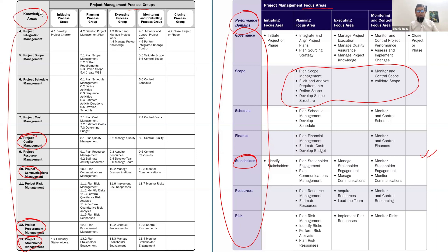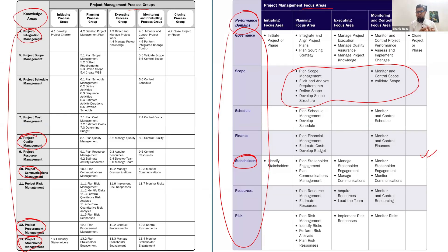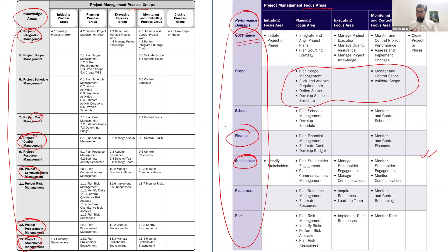There are also a lot of wording changes in the performance domain names and in the process names. Integration management, which was a key knowledge area combining and unifying all other processes, is now named governance. This is a very fitting change, as it speaks to the whole governance of project management processes. Cost management is now named finance, which is also a good change. These are the major changes in the knowledge areas and performance domains, including naming and wording.